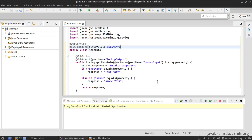So we looked at input types specifically in this tutorial. We looked at ways to configure the names and ways to configure the style of the binding, which affects the input types. In the next tutorial, we're going to look at a few more customization options for this web service. Thanks for watching.